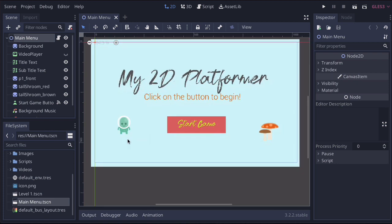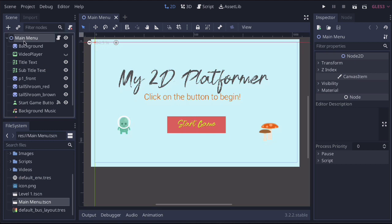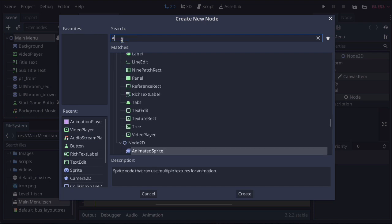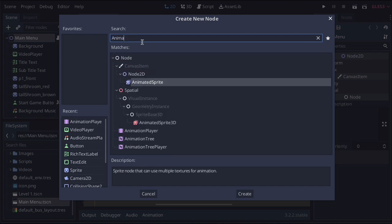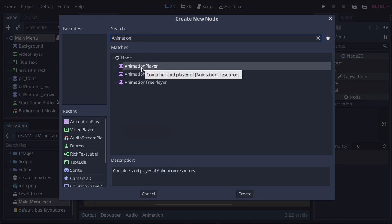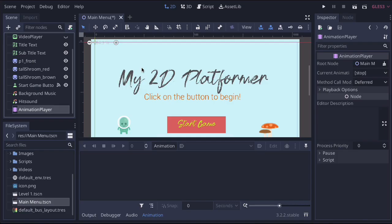So here's our main menu, and what I'm going to do is animate this little character — just three things. We're going to use the move, the scale, and the rotate. So once again, let's select the main menu and hit the plus button. Now if we just type in 'animation', the one we're looking for is the Animation Player. Let's just double click on that.